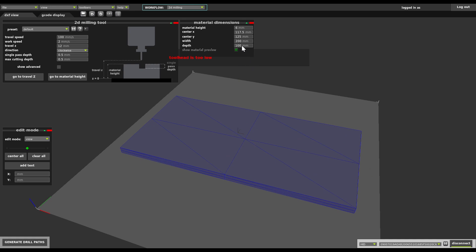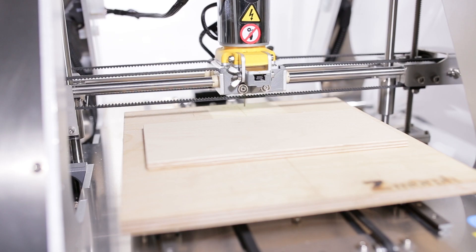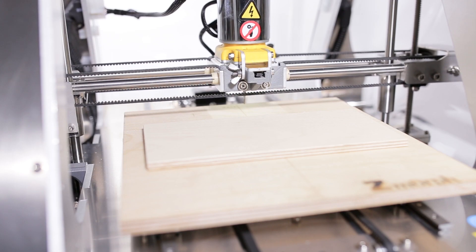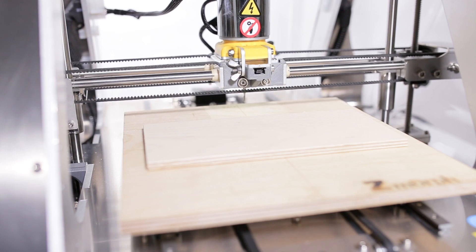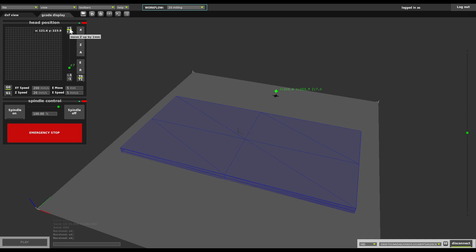What does it mean? It means we can unintentionally collide with the material. To get rid of that warning, we have to go to the G-code display tab and raise the tool head up until it's above the material.